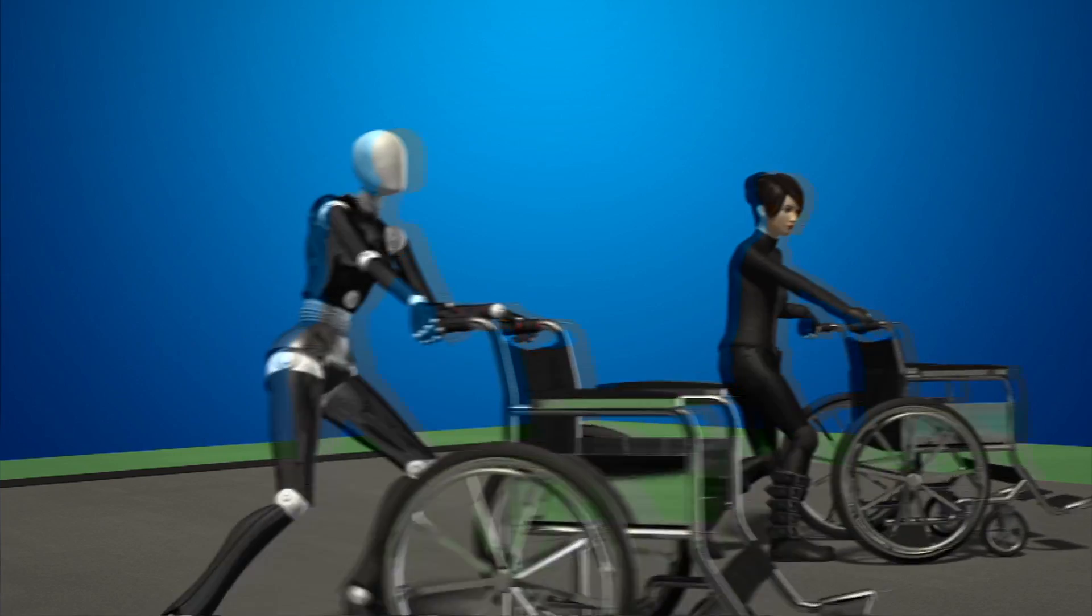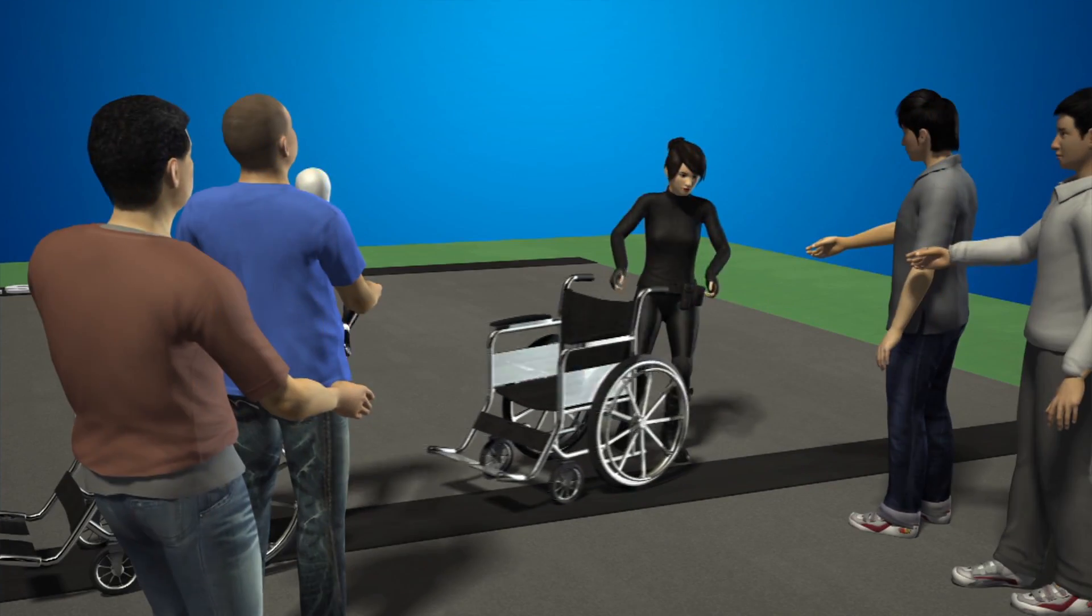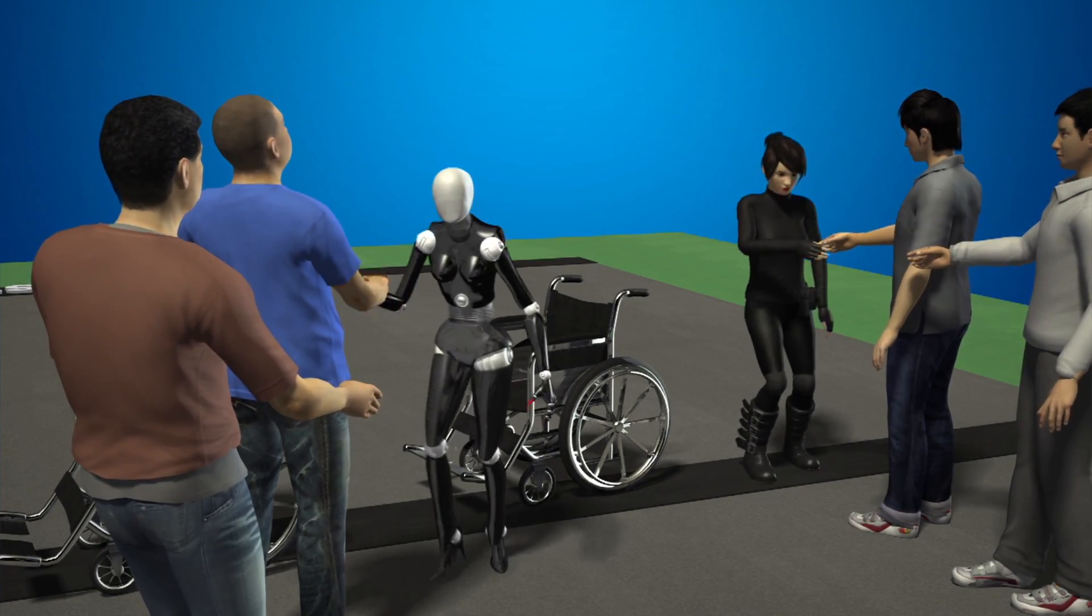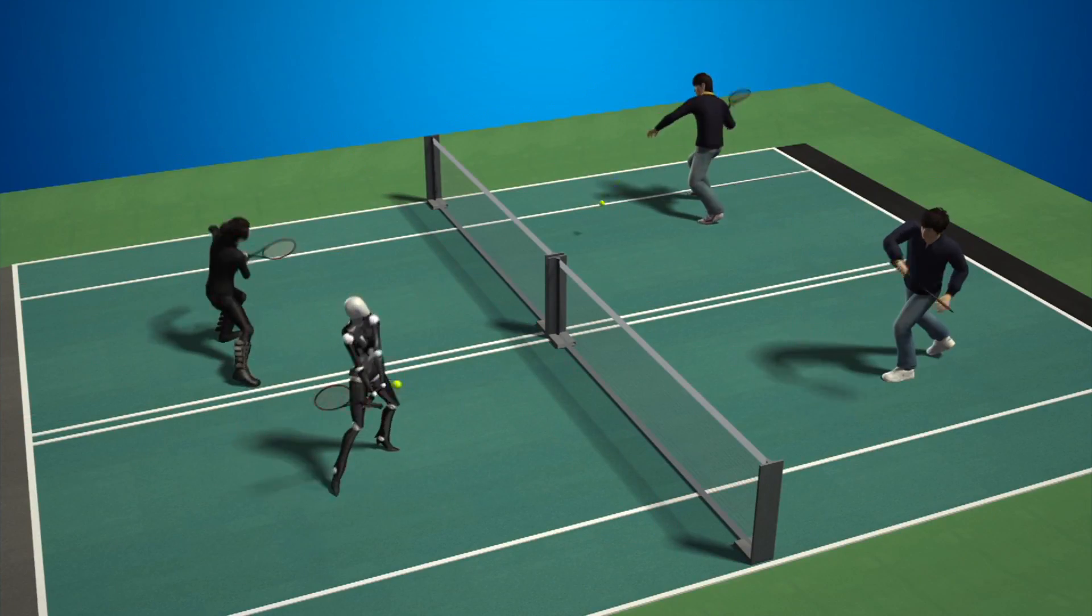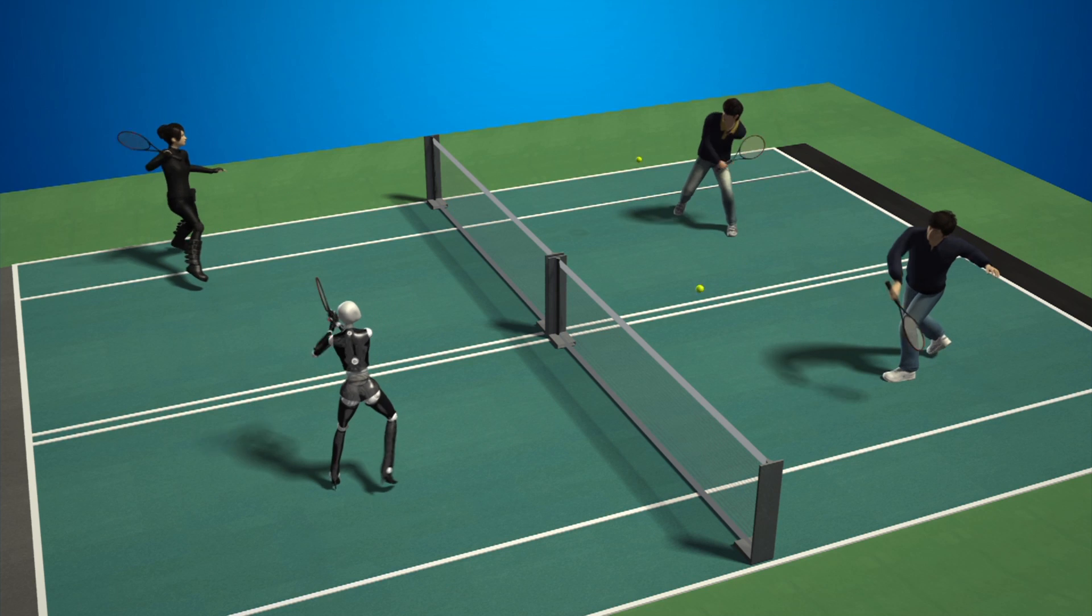For example, competitors will act as a caretaker and push a wheelchair, shake hands as a public speaker, and play tennis against a trained athlete.